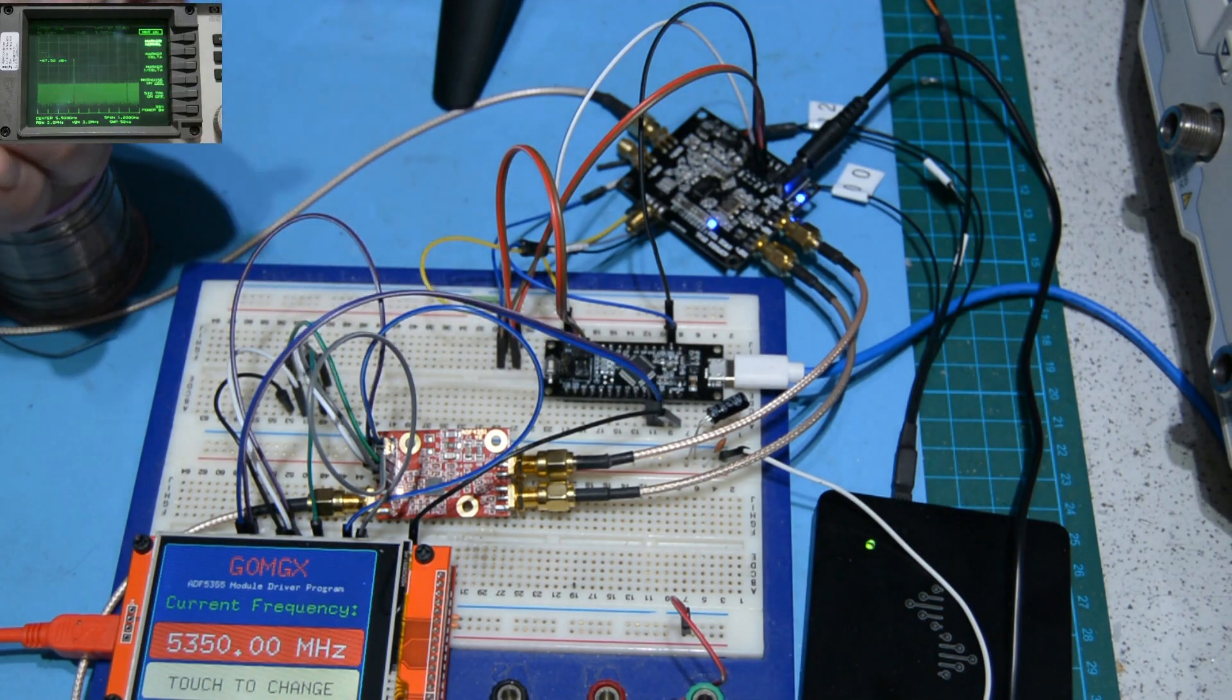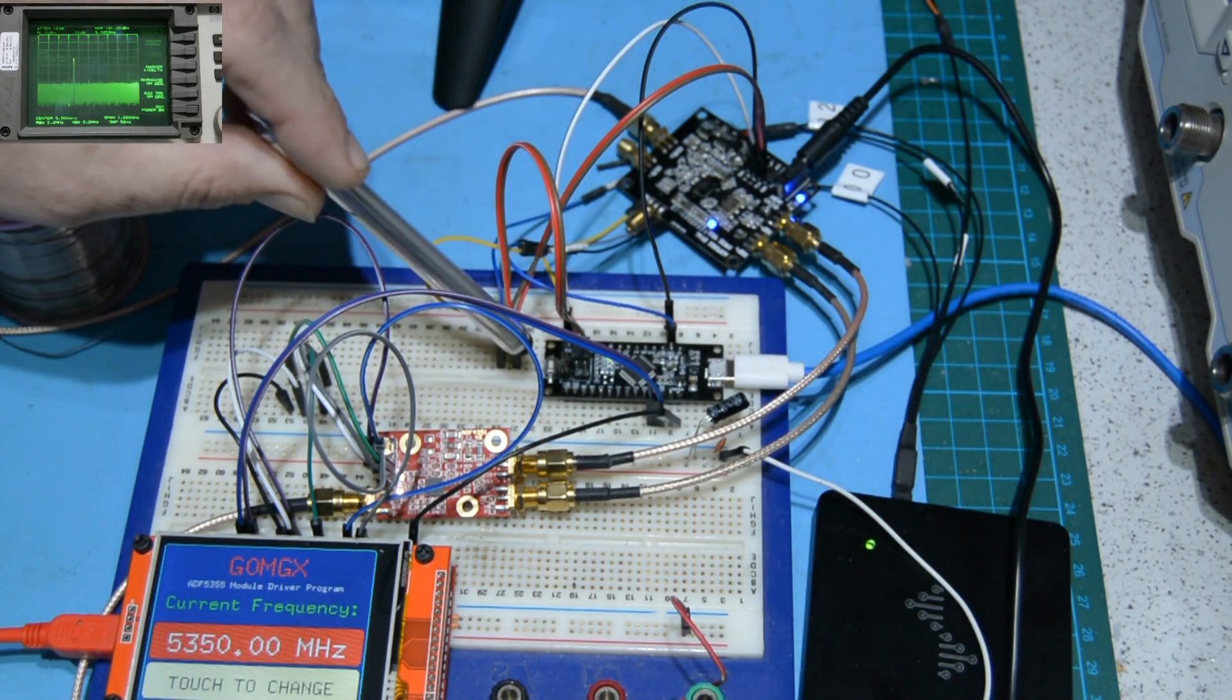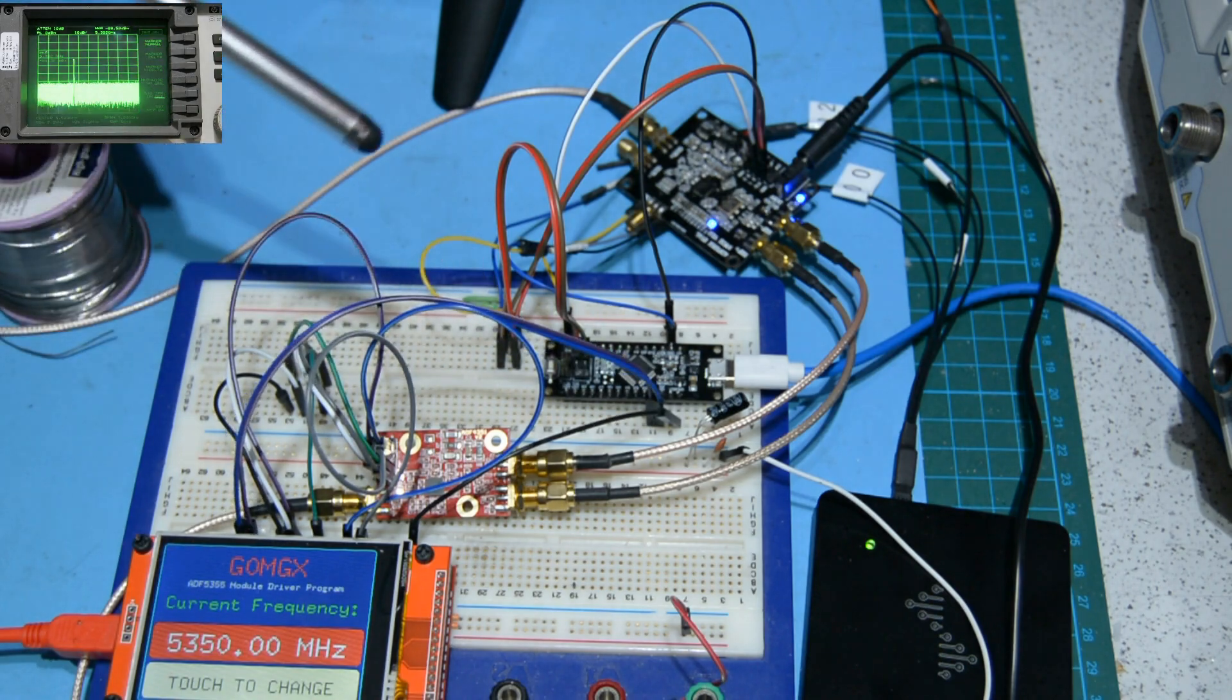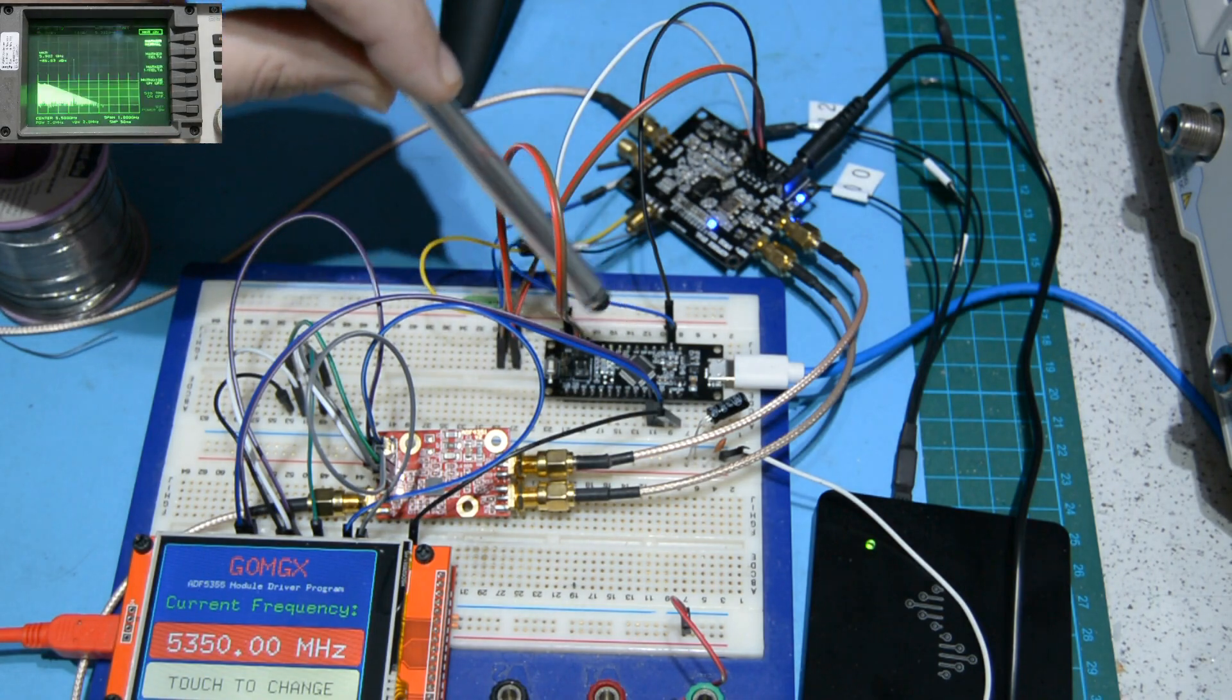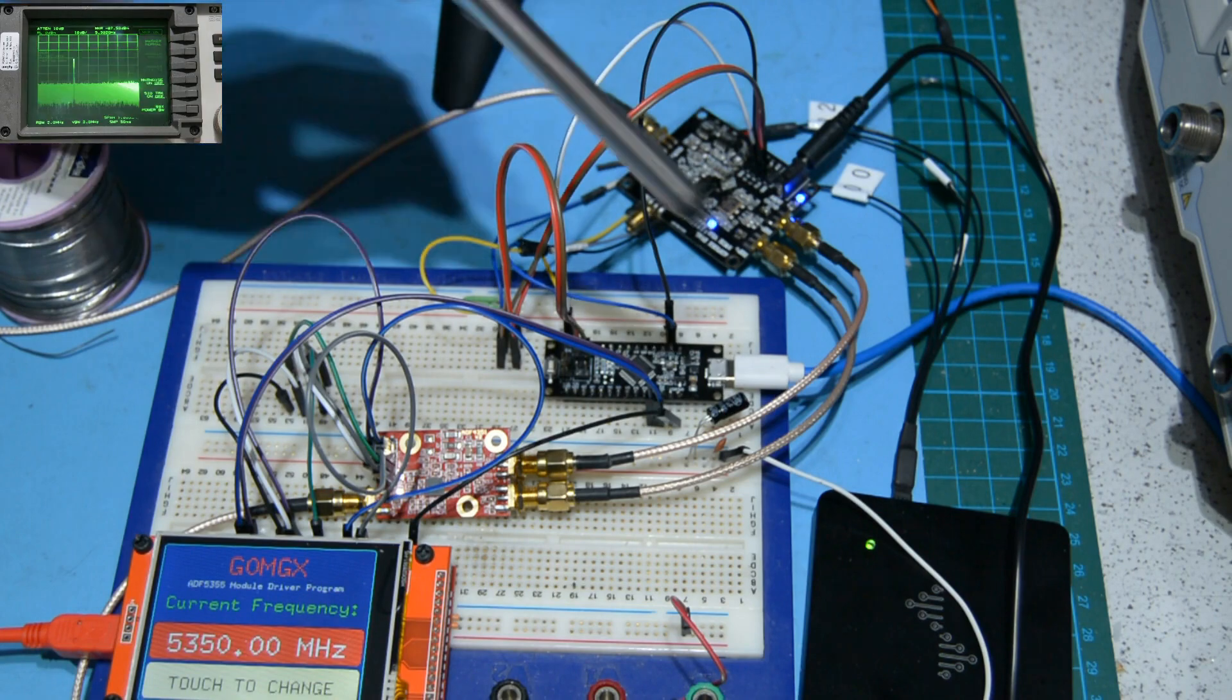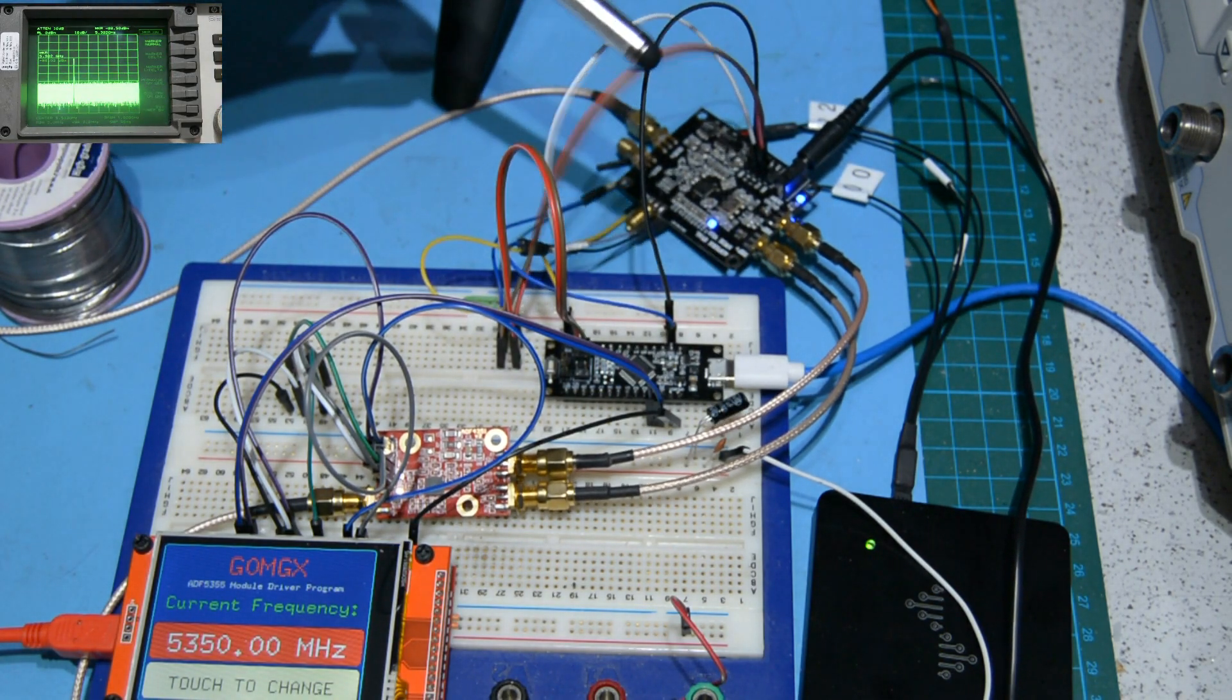This processor is running software developed in the Arduino IDE that receives the string, converts it to a floating point number, and does the maths necessary to generate the 13 register values to set up the ADF5355 for that frequency at the hundred megahertz clock. It then squirts those values over this bus here, which is an SPI interface between the Arduino and the ADF5355.